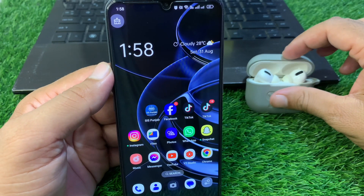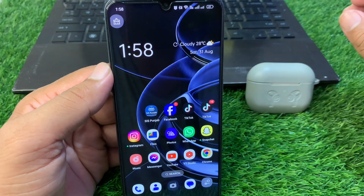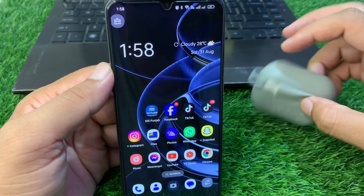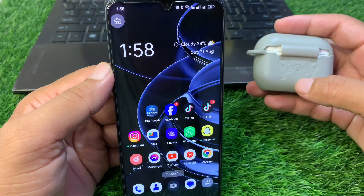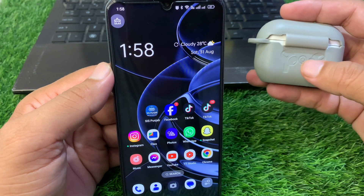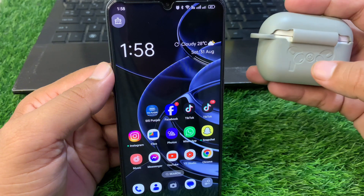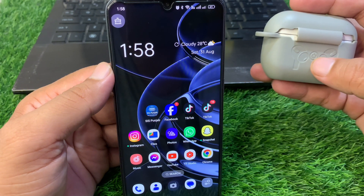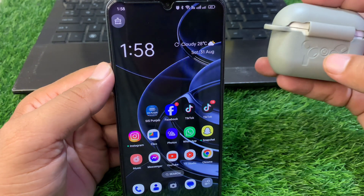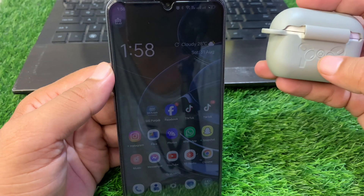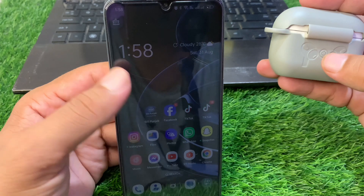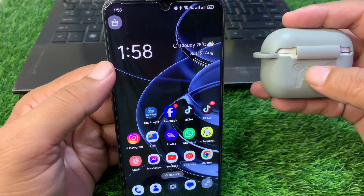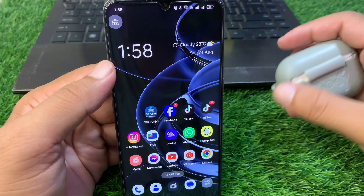After this, close the case of your AirPods. You will see a button on the back side of your AirPods case. You have to press and hold this button for 30 seconds to factory reset your AirPods.